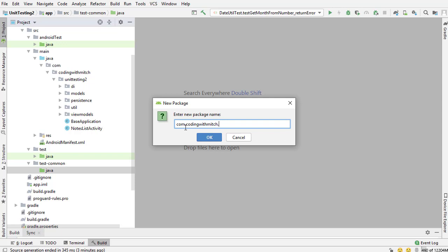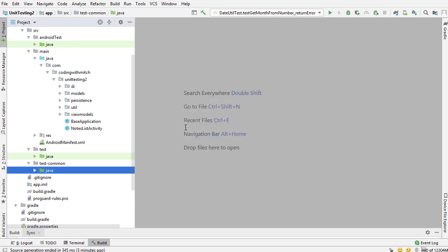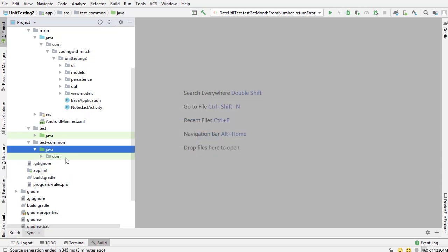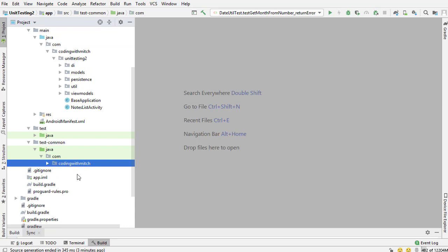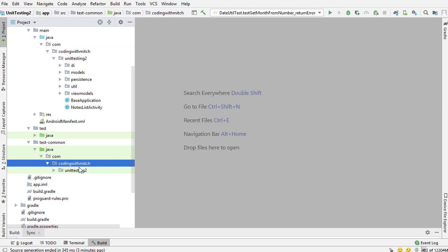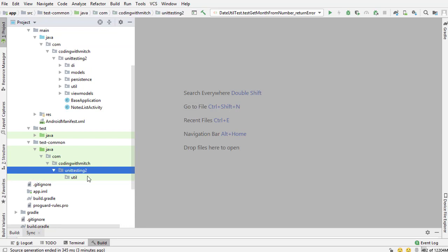So com.codingwithmitch.unittestingtwo, and I want to get into that util package. Then I'm going to click OK. So now I have the exact same directory structure inside here as I do in my main package directory and inside my test directories.